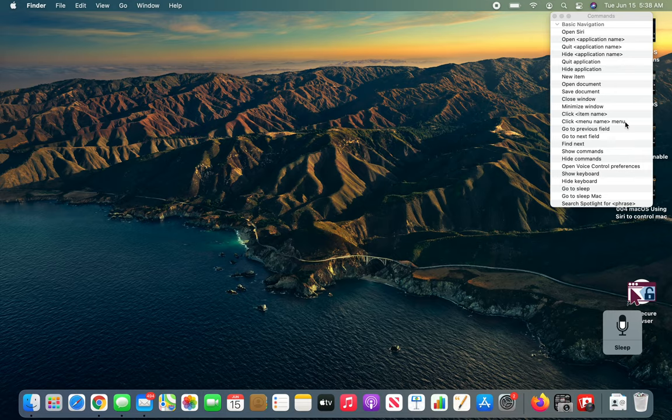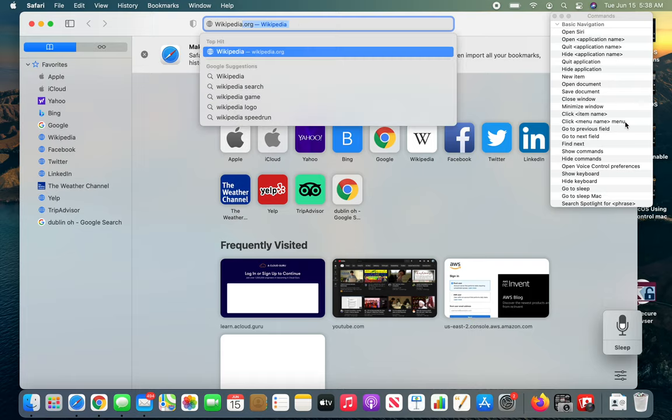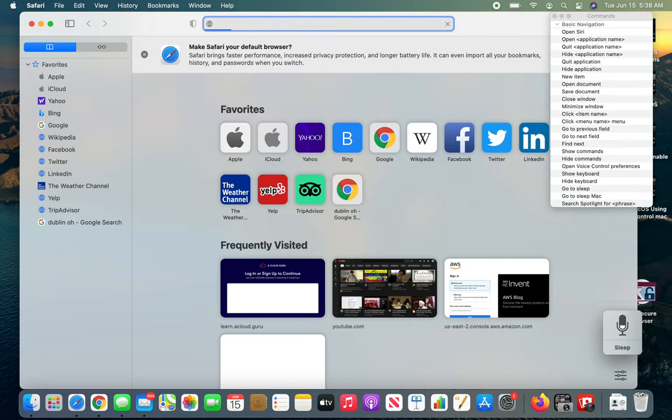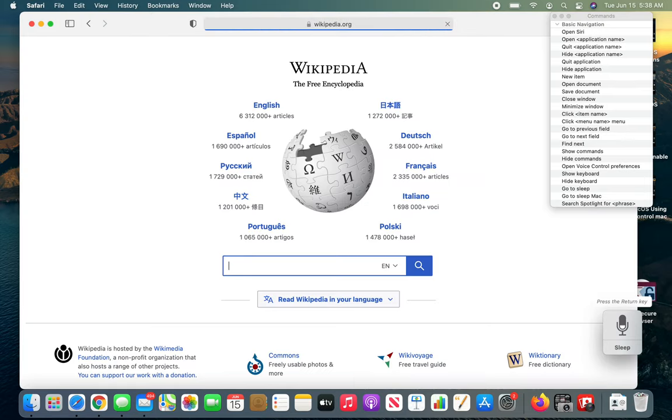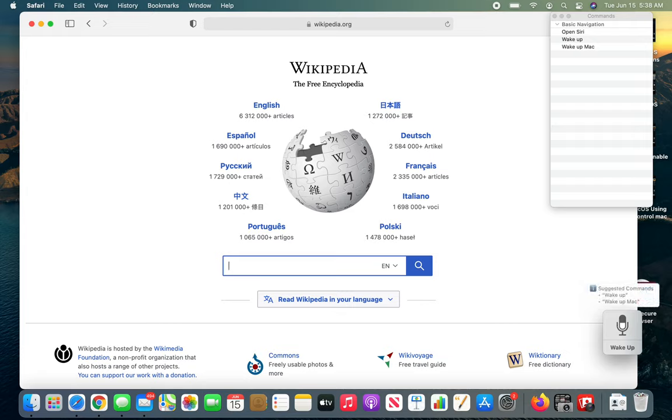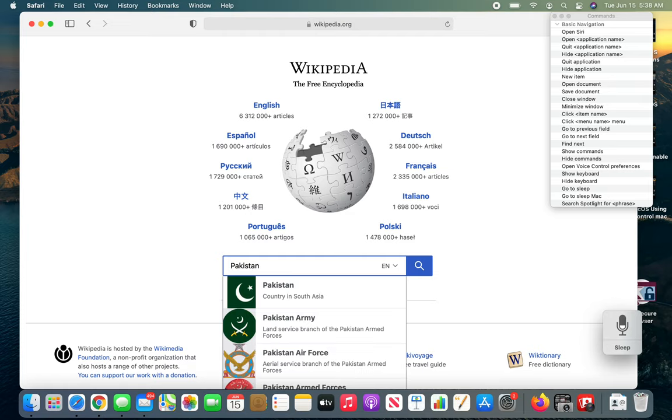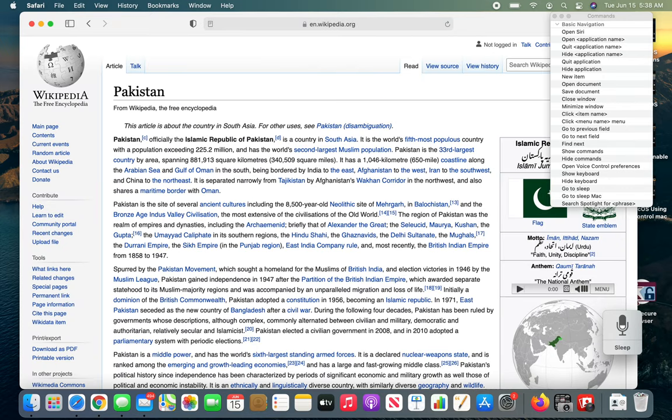Open Safari. Wikipedia. Press return key. Go to sleep. Now I want to search a document. You can see the cursor is already in the field and you can see that I'm not using the touchpad. So wake up. Wake up. Pakistan. Press return key. Go to sleep.